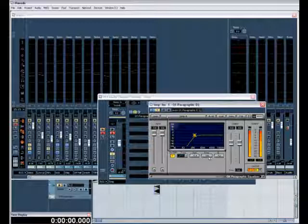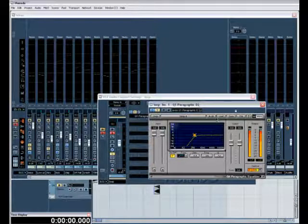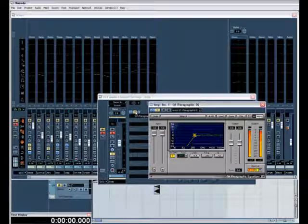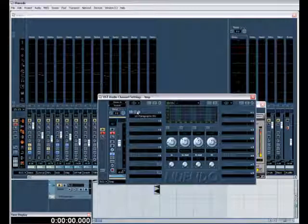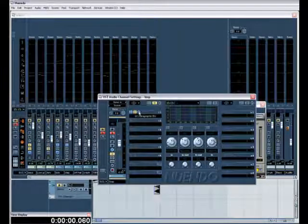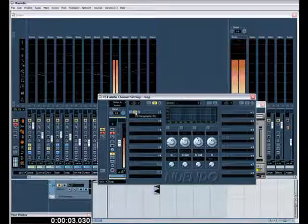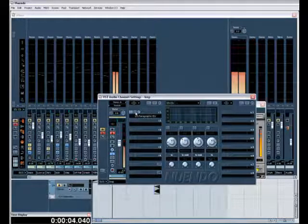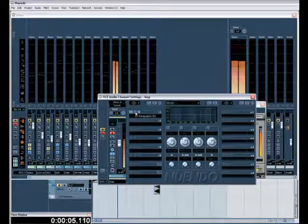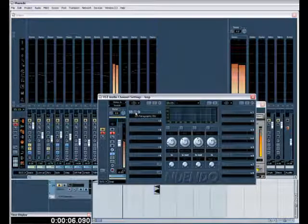I'm starting to roll it off at 336hz. Let's listen to it without first, and now with. Hear the difference?